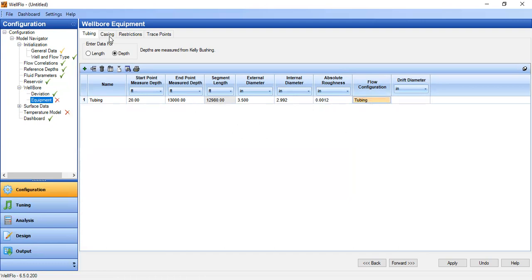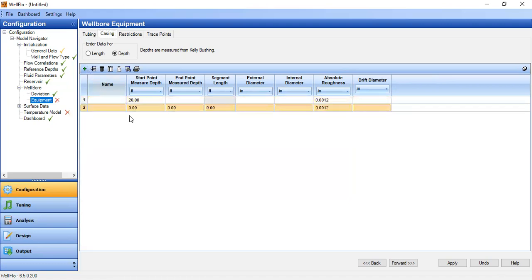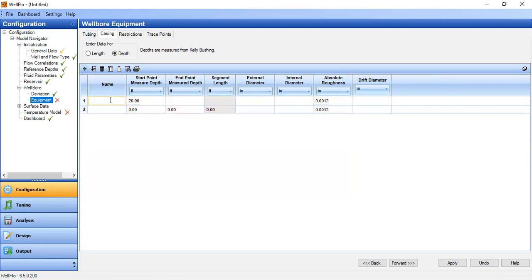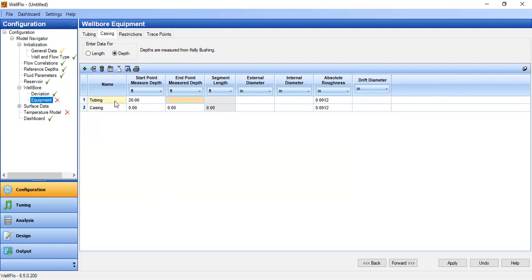And after that we go to casing, we add row. First tubing and then casing. We call it tubing, not because it is actually a tubing, no it's a casing, but this casing is located at the same depth as our tubing.